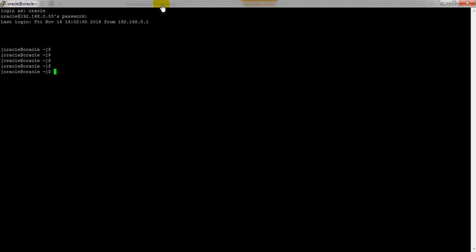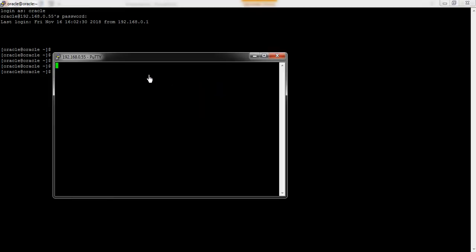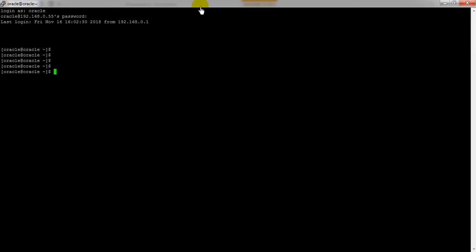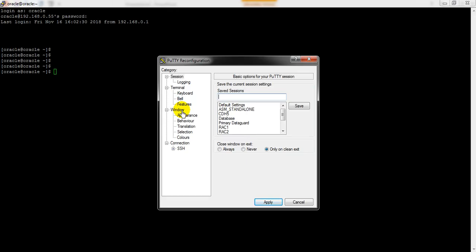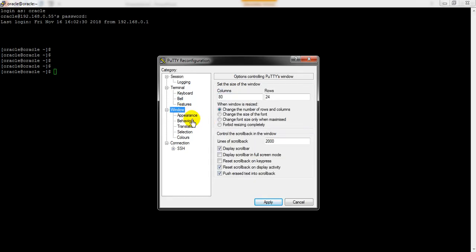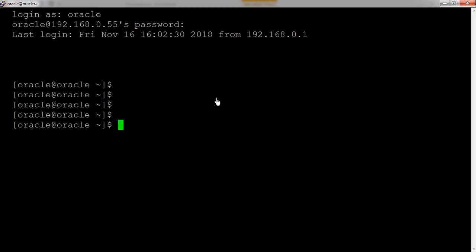If you want to open the same session in another terminal — let's say you're working on two different parts of the same server and need both sessions — just right-click and click on 'Duplicate Session'. Here you can see it has connected to the same IP address. To change the font of the terminal, go to 'Change Settings', then click on 'Window', then change the font setting. Click 'When Maximize', then Apply — now the screen is looking perfect and you can see all the content clearly.